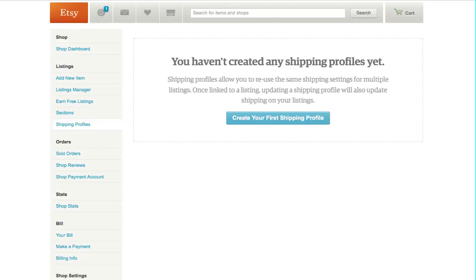To start selling on Etsy with Printora's Etsy app, you need to make sure that you set up a shipping profile, and that is done on Etsy.